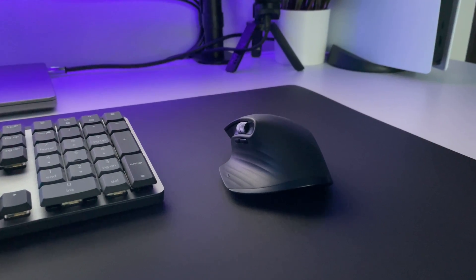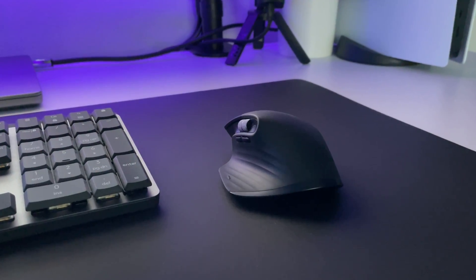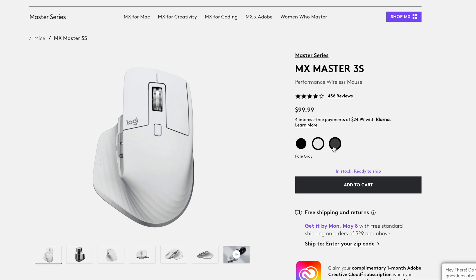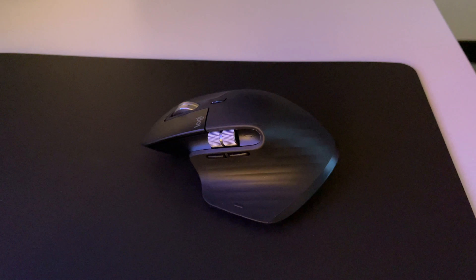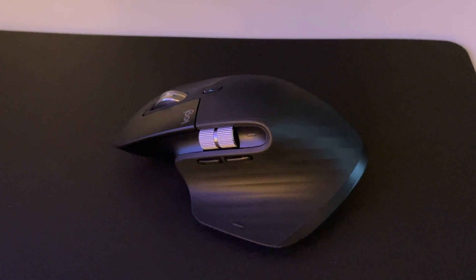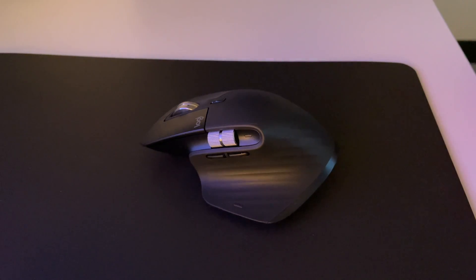Moving on to the MX Master 3S mouse, you have three color options to choose from. Black, pale gray, which is basically white, and graphite. I went with the black option, but the graphite comes in a close second for me.